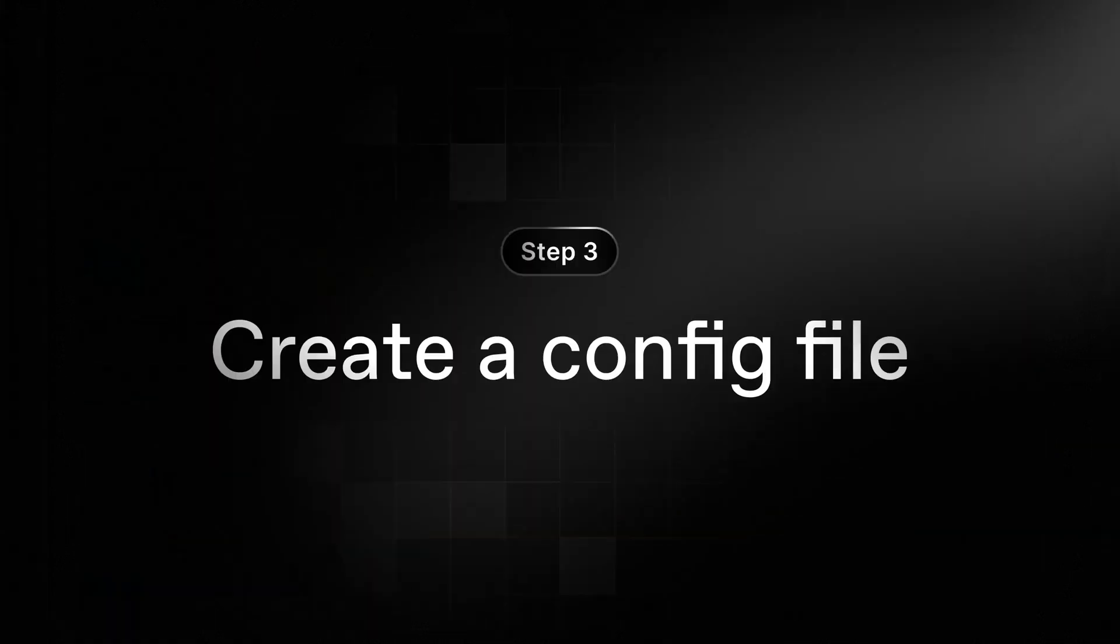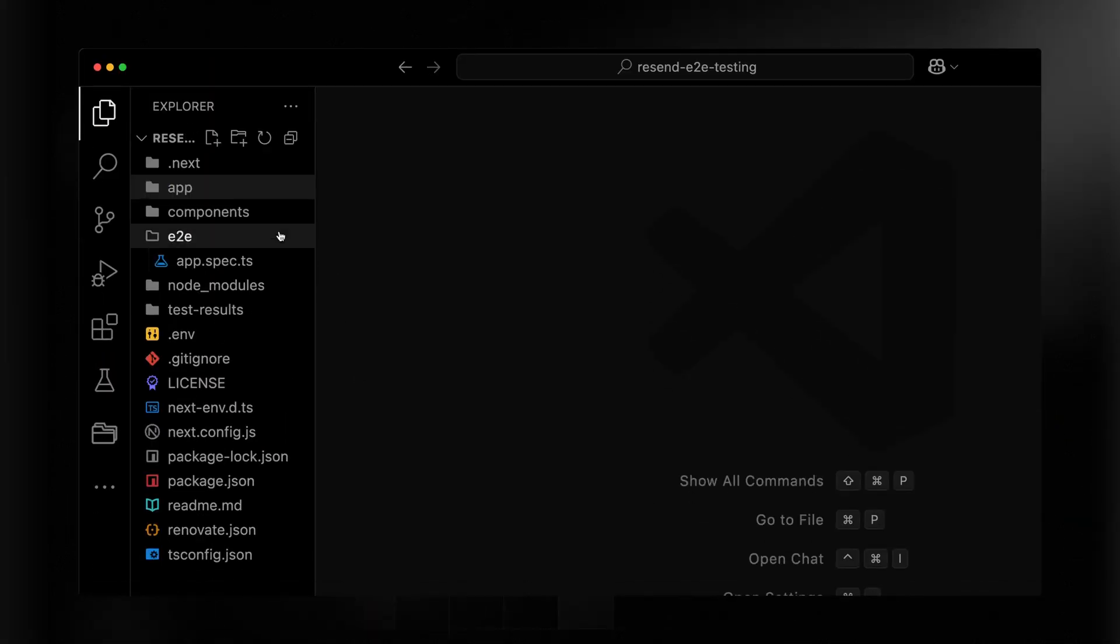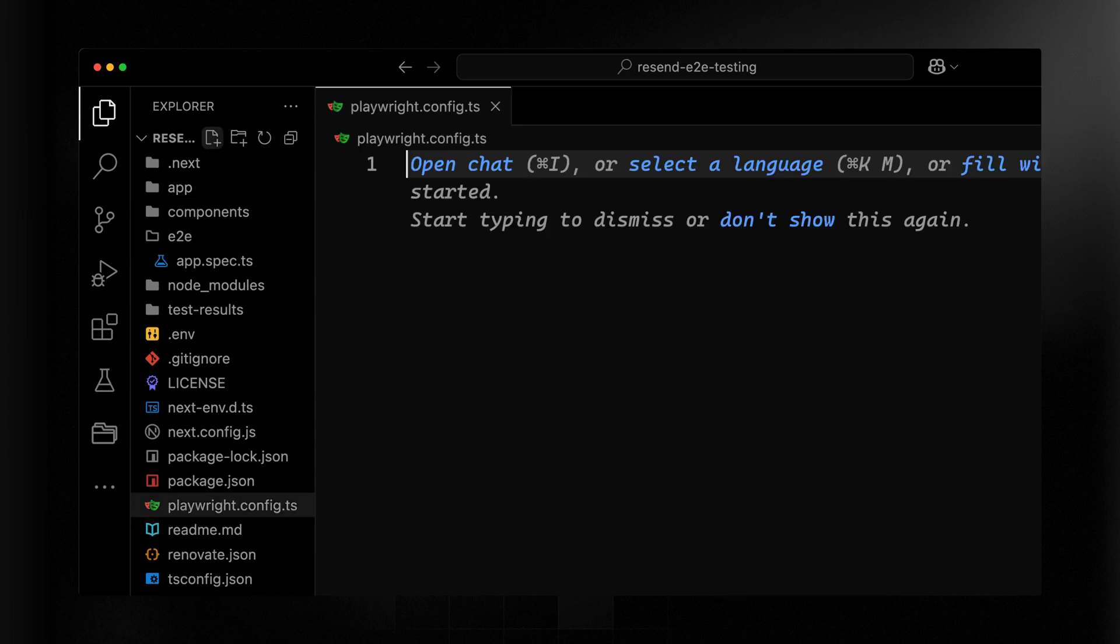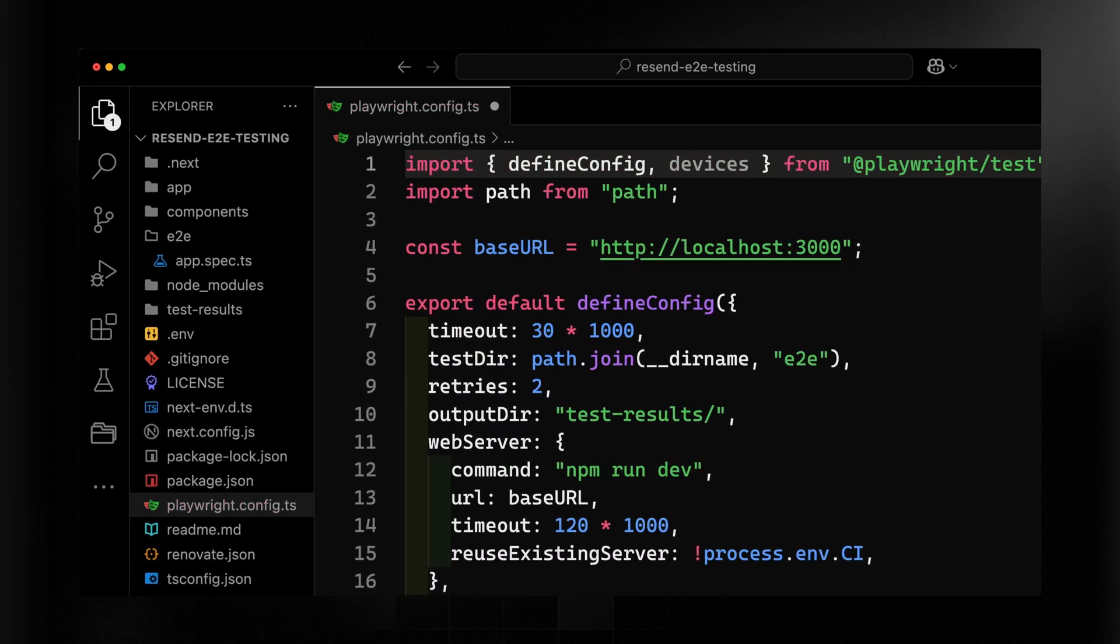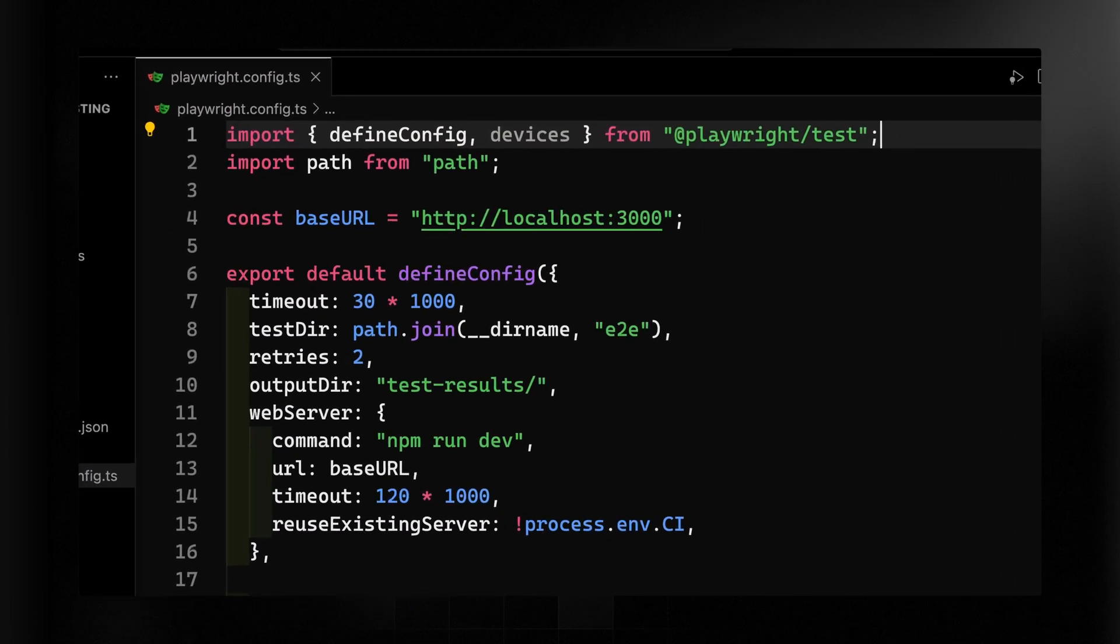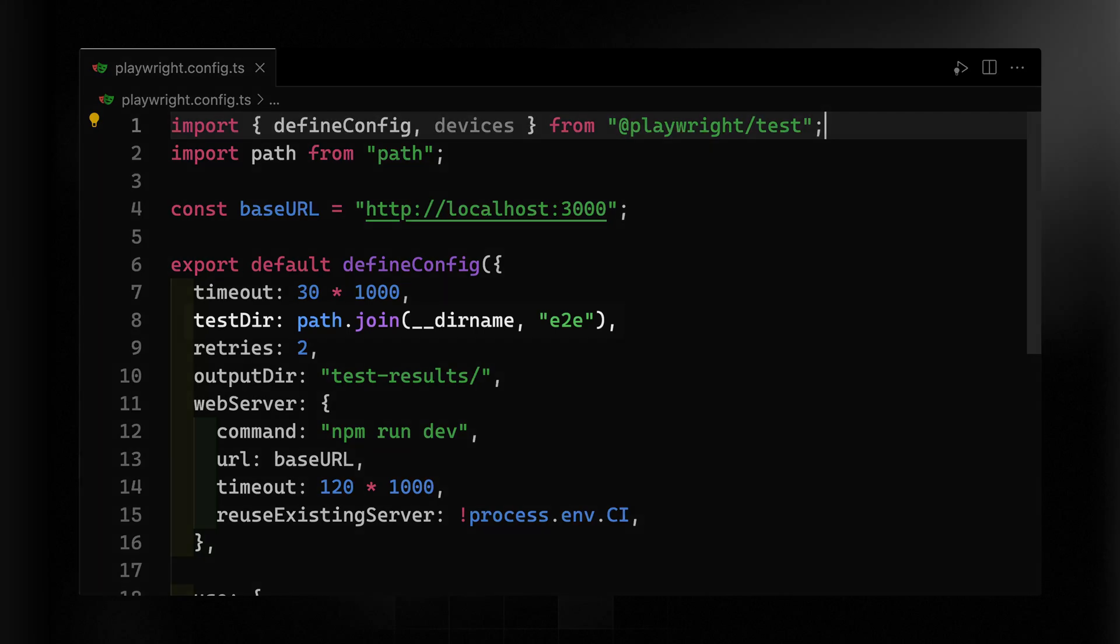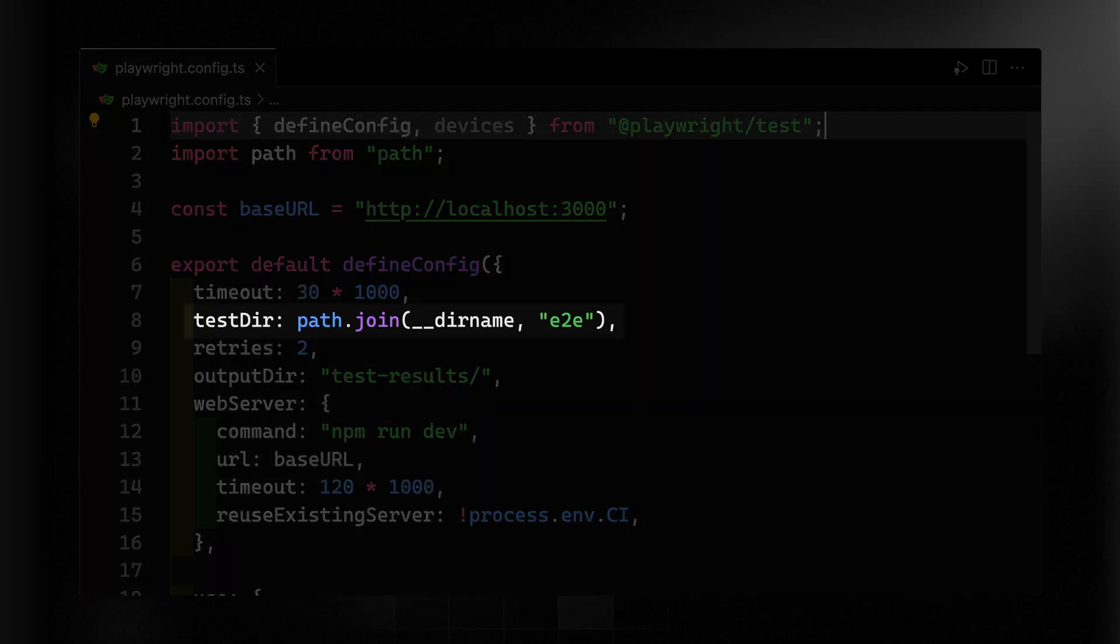Now for this to actually work, we still need to write our Playwright config. Let me go ahead and paste in this config and then we'll walk through it slowly. In this config, there are a couple of things you should pay attention to. First of all, the test directory is the directory that contains your test files. So notice I'm joining my path here to be my end-to-end folder.